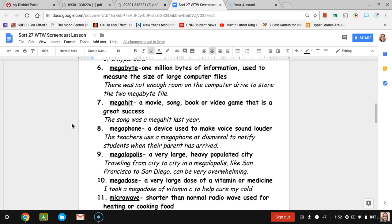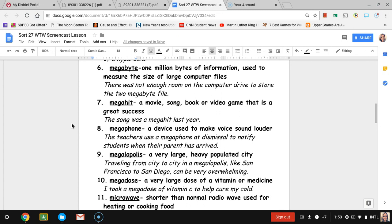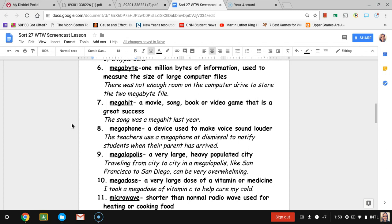Number six, megabyte. Megabyte means one million bytes of information. Notice that it's B-Y-T-E-S for bytes and not B-I-T-E-S. So it's not talking about something biting with their teeth. This type of byte is talking about the computer storage that you would have. For mega meaning large, a megabyte would be a large type of storage. It's used to measure the size of large computer files. The sentence is there is not enough room on the computer drive to store the two megabyte file, meaning it was not large enough to store that large file.